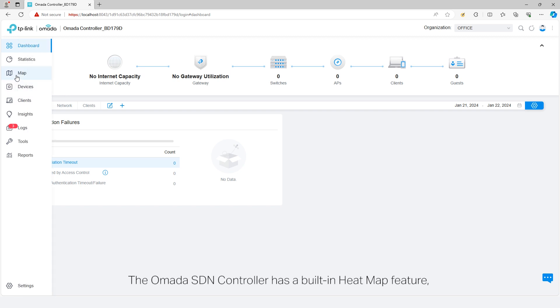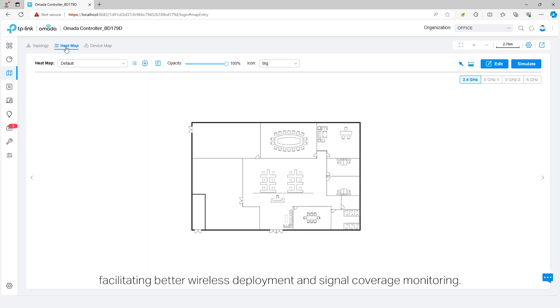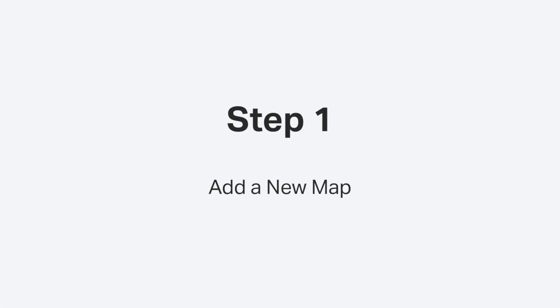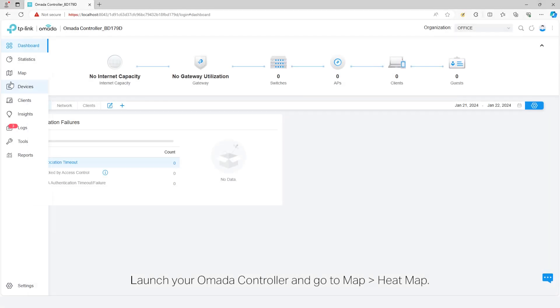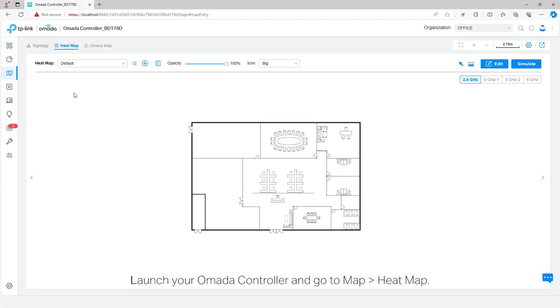The Omada SDN controller has a built-in heatmap feature facilitating better wireless deployment and signal coverage monitoring. This video will guide you through using a heatmap via the Omada controller. Launch your Omada controller and go to map heat map. Here is a default map.